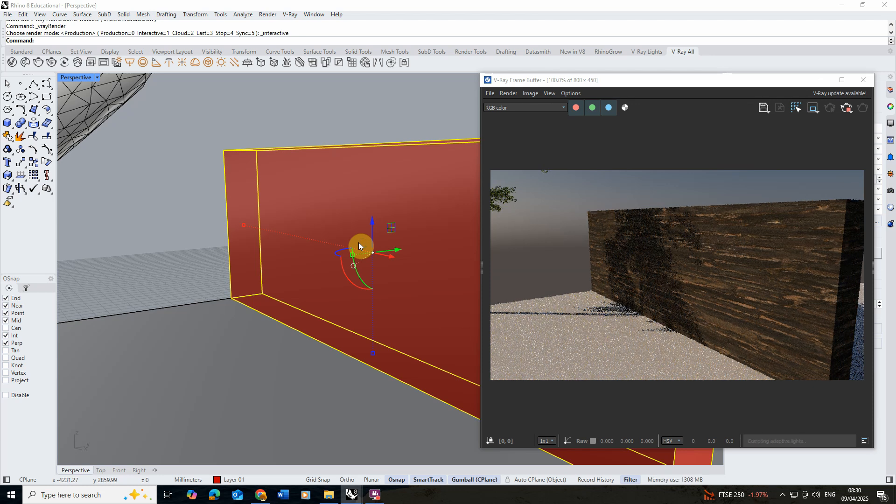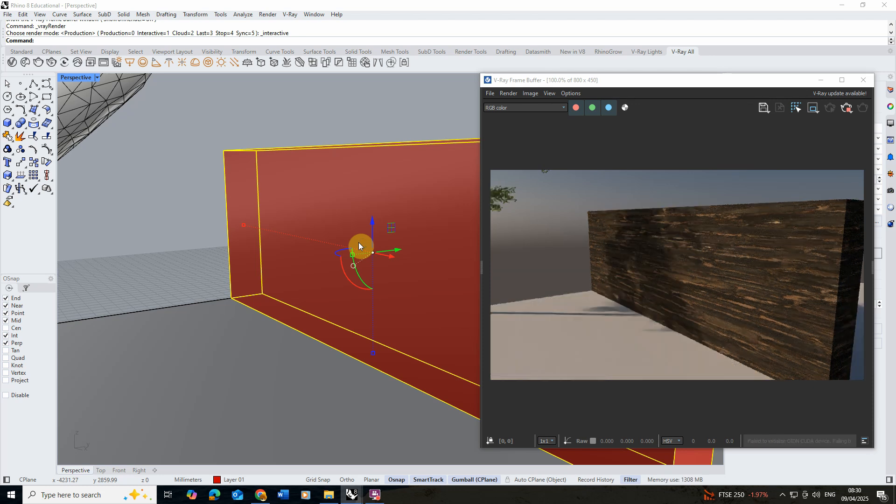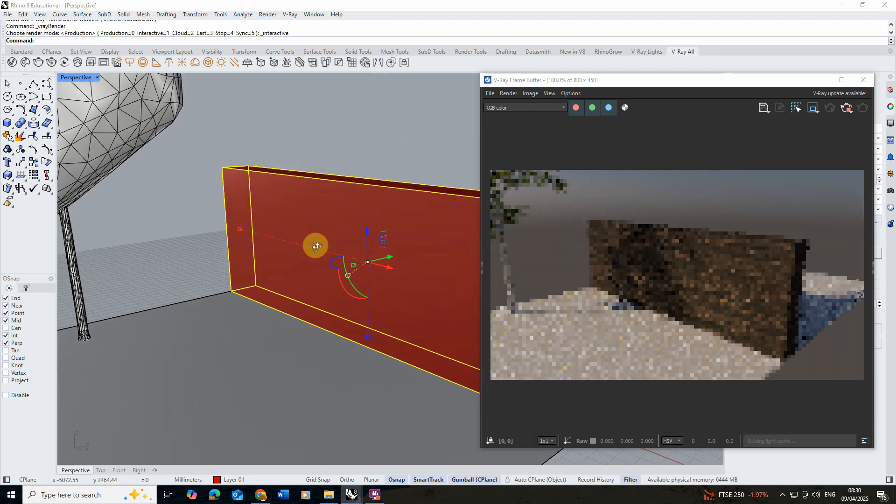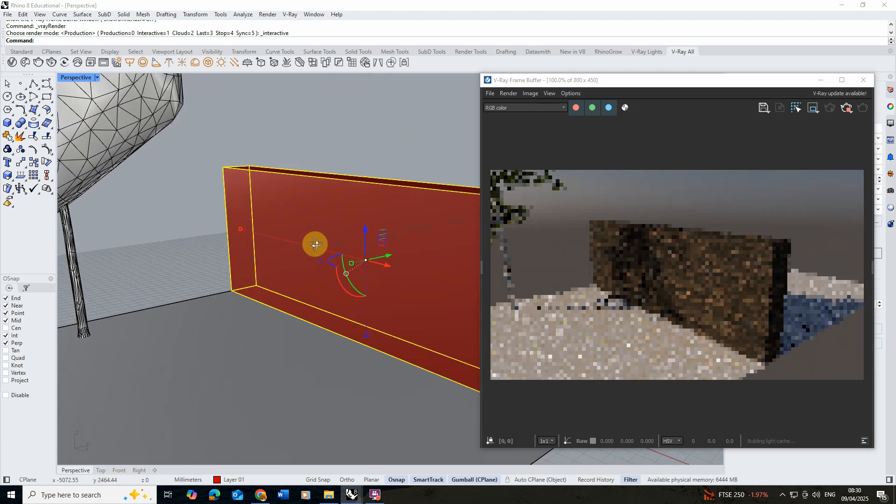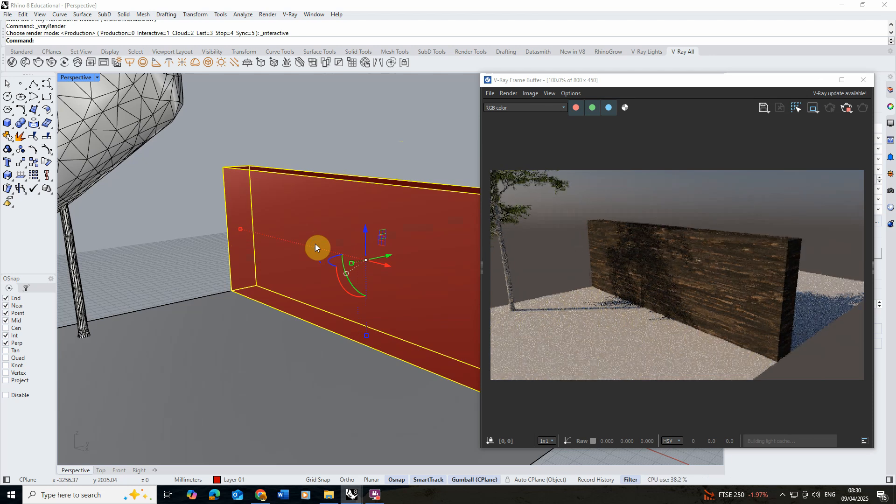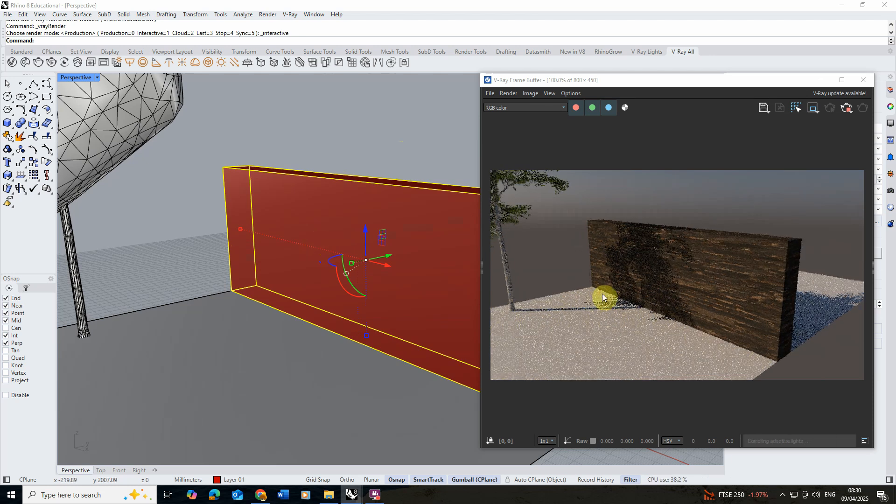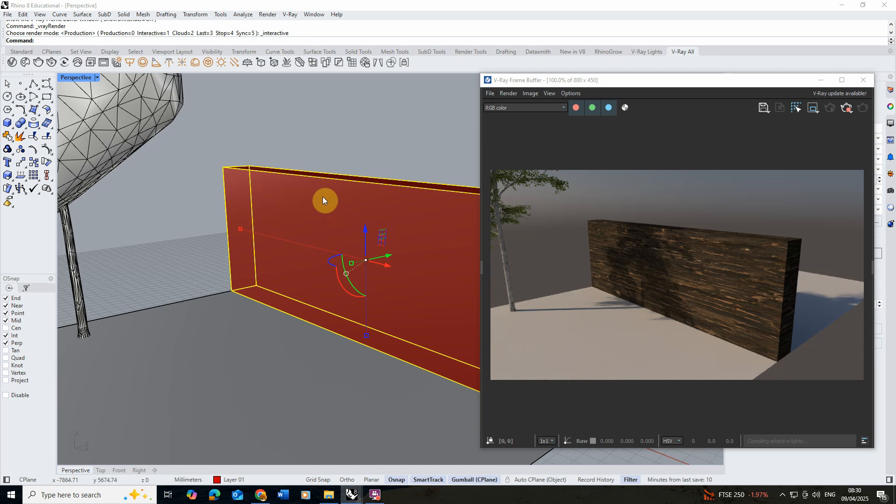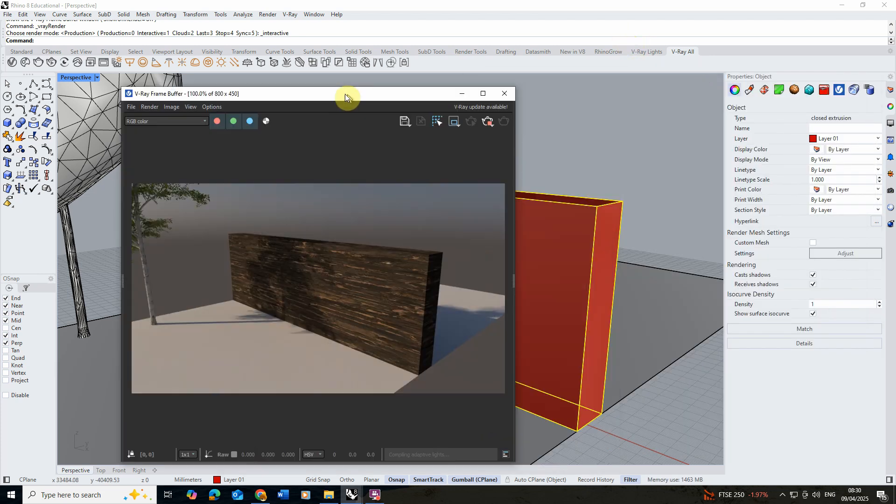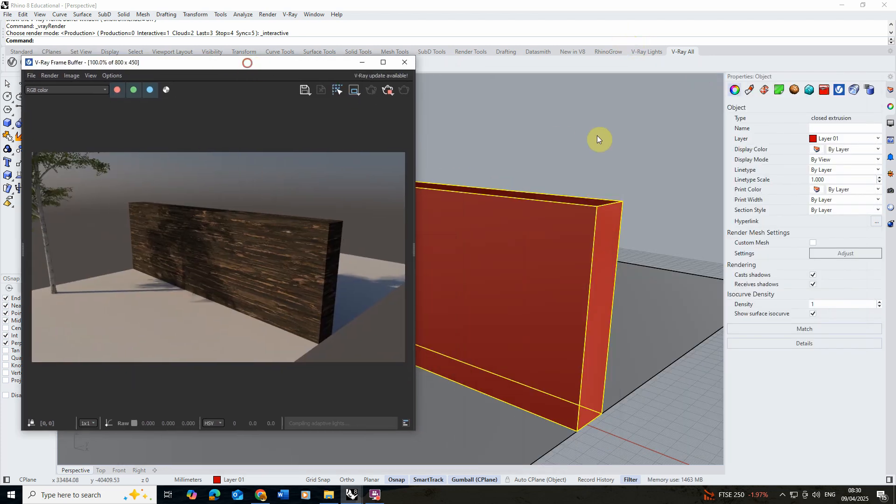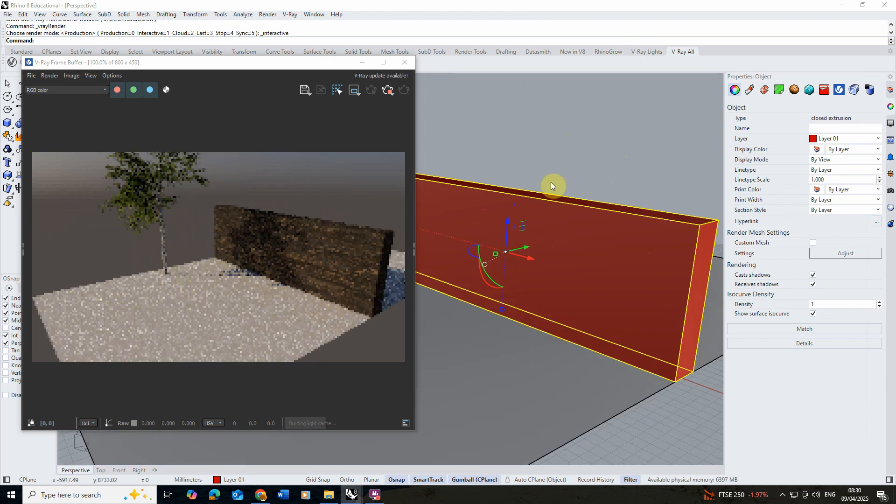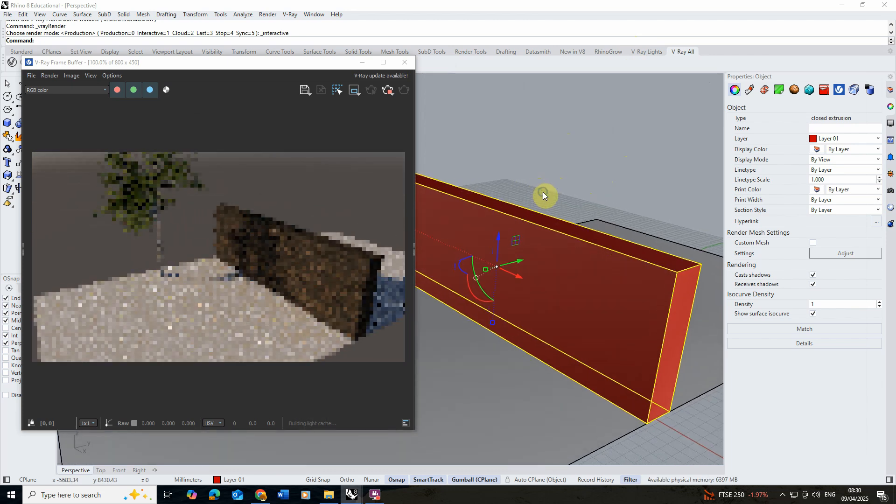Now what will happen is it's just going to stretch it over the surface of the geometry and depending on how big your geometry is you might find like mine that the texture is quite warped. If you want to properly resize this texture we need to do something called texture mapping. This can be done by selecting the object like so,